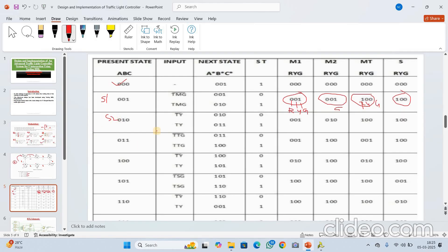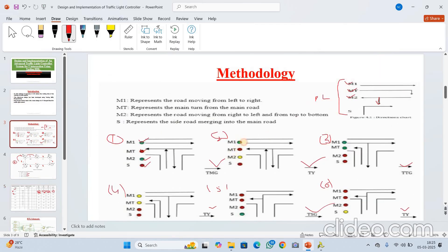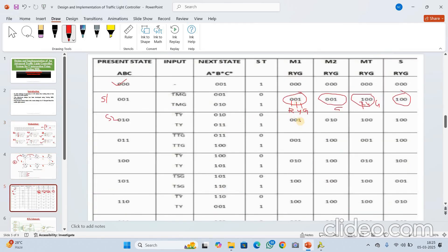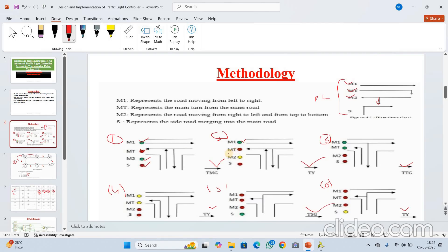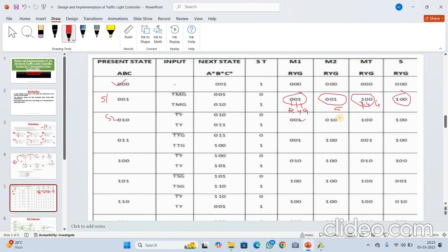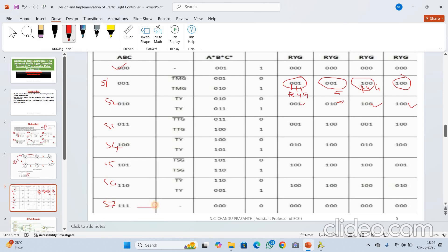In S2 state M1 is green, M2 is also green. At S7 state it will come back to S1 — back to the initial state. We have only six states. This is the state table and state diagram. Now let me explain the code. For this I am using the software called Xilinx Vivado, version 2015.4.